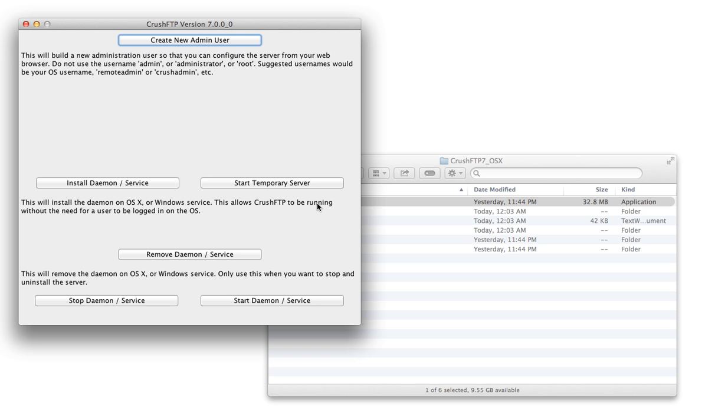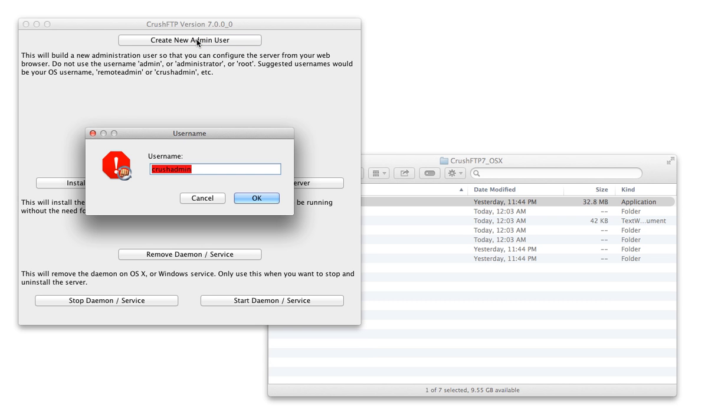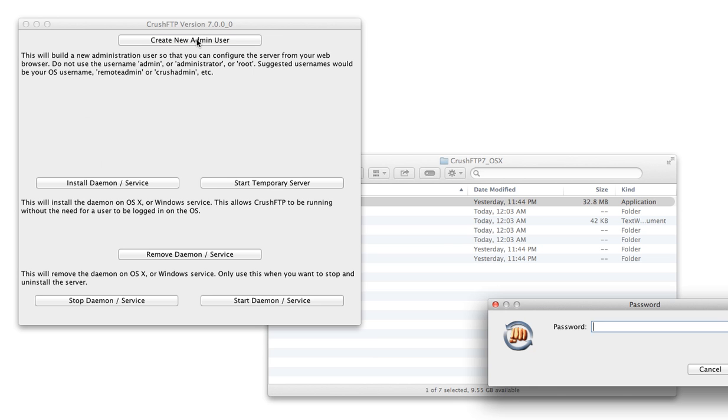When the application first opens, we need to make an administration user so that we can login with it. So I'm going to create an admin user called Crush Admin and give it a default password.